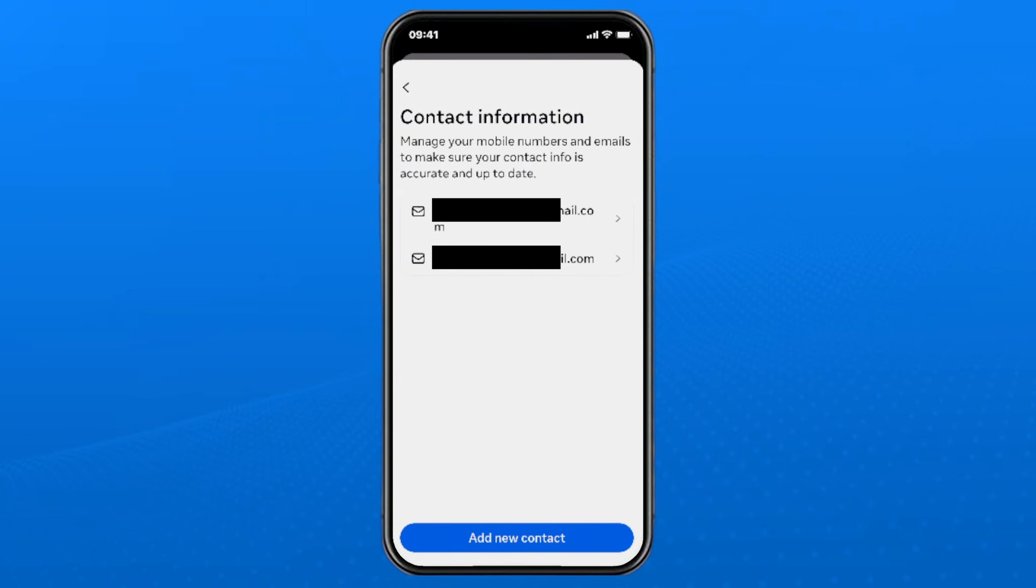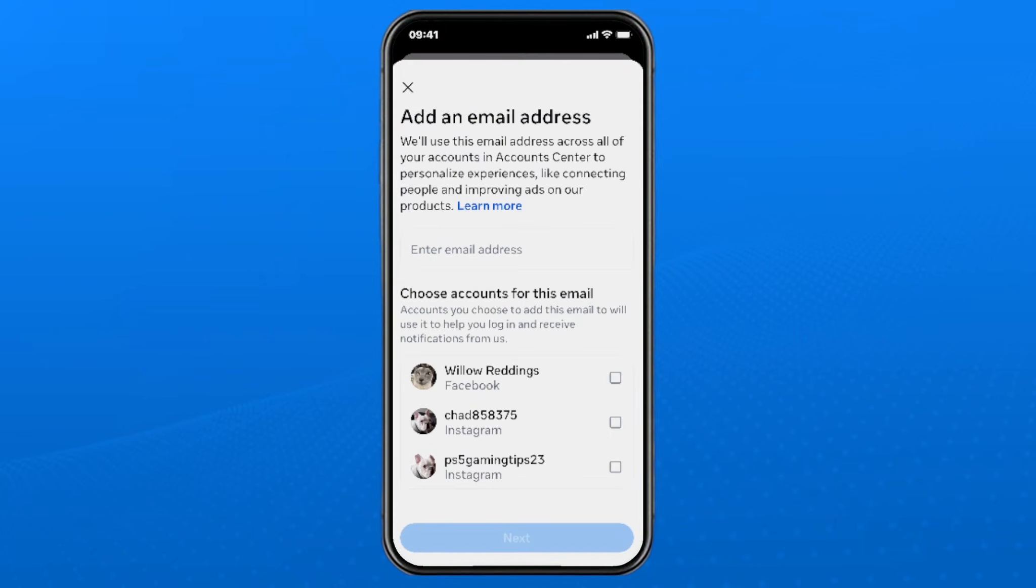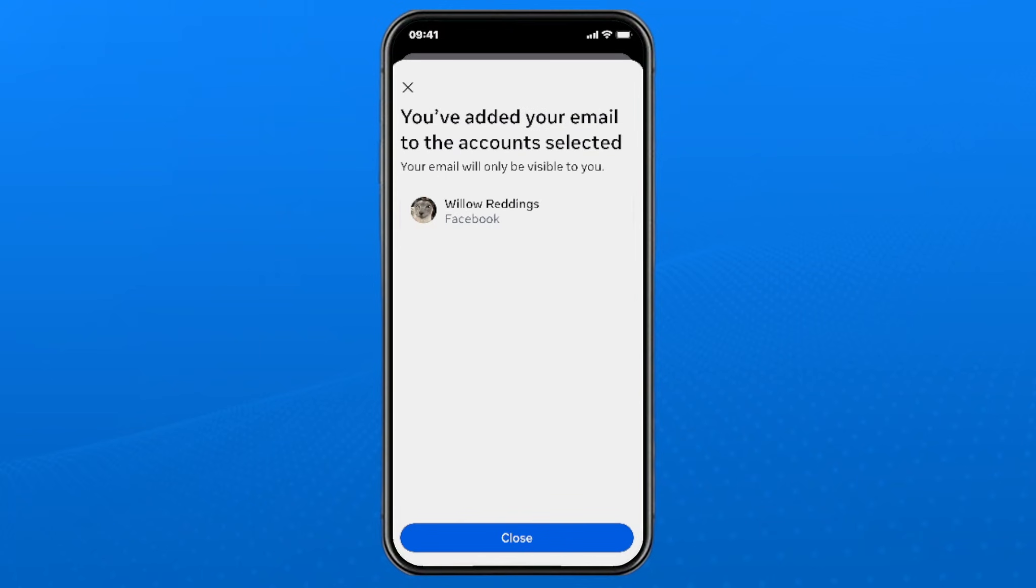Then you want to select add new contact at the bottom, then select add email. Go ahead and select the Facebook account where you want to add the new email address and enter it at the top. Then you'll have to grab a confirmation code sent to your email address and enter it, and then select next at the bottom.